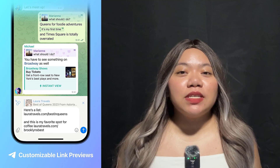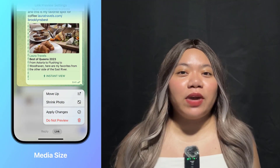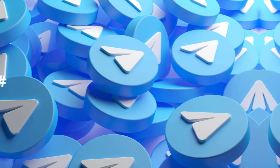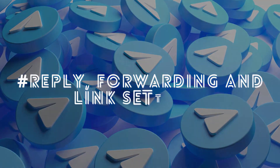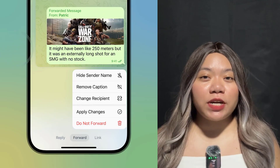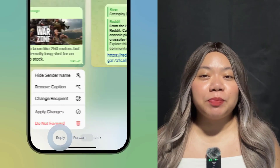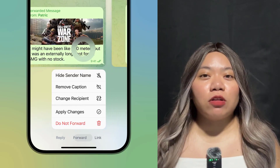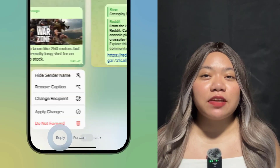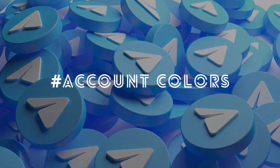Opening links has become easier since you can now tap anywhere in the preview area. Reply, Forwarding, and Link Settings: whenever you're replying, forwarding messages, including links in a reply, or doing all three together, you can now access all settings using the new tabs in the menu.